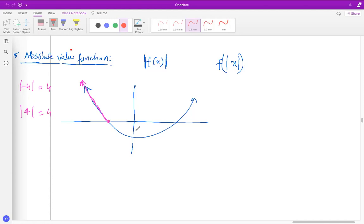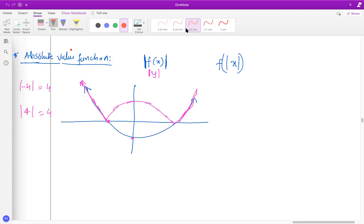If there is anything negative — because here you're finding the absolute value of the y values — a y value which is negative somewhere becomes positive. The other side remains as it is. So when you draw the absolute value of f of x, you reflect the part which is below the x-axis up onto the x-axis. That's how you draw the absolute value of f of x graph.